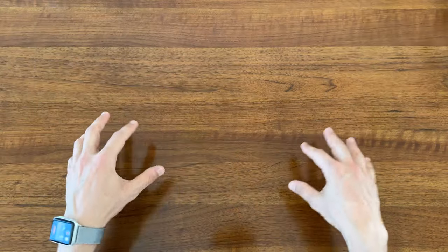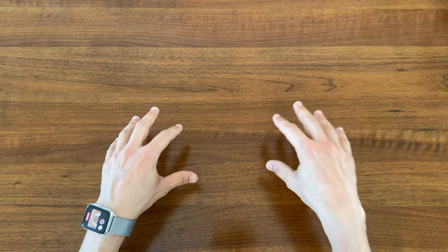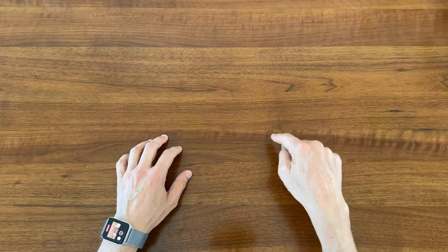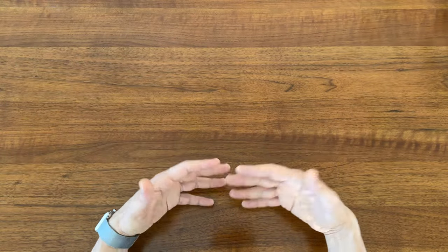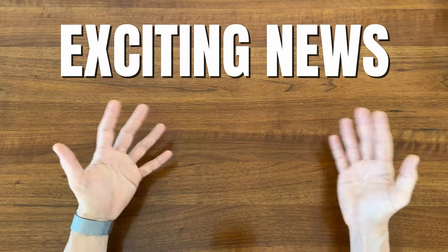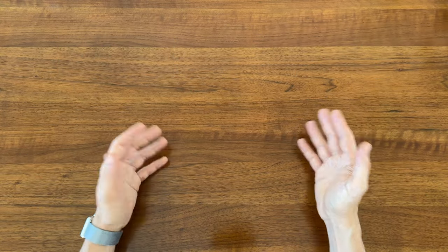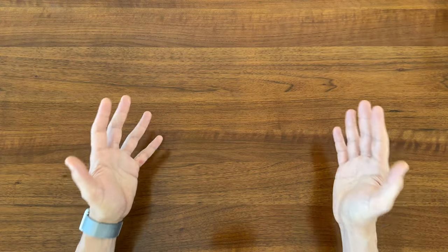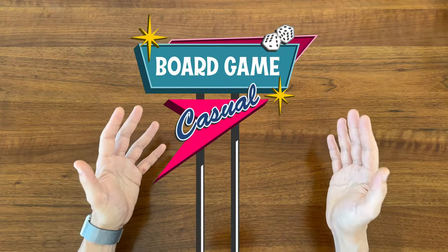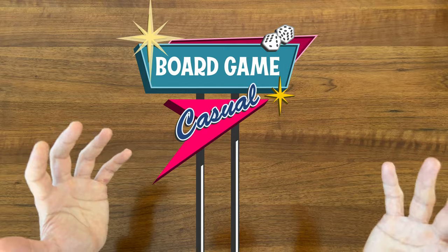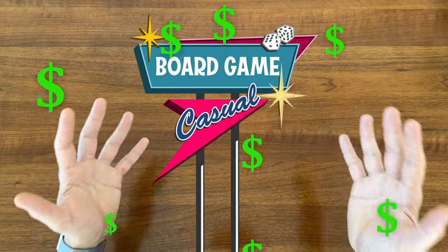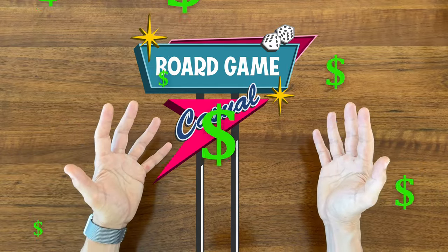Putting that aside, the reason I'm making this video is because of an exciting channel update. I'm happy to announce that the Board Game Casual channel is officially monetized.